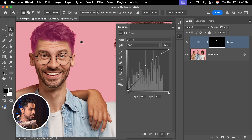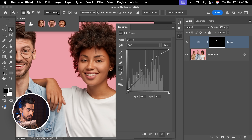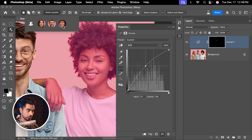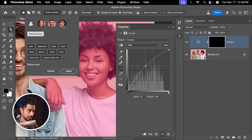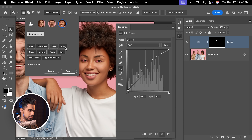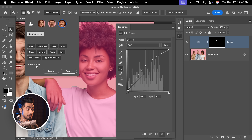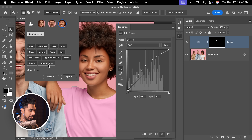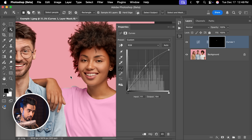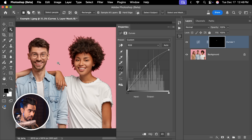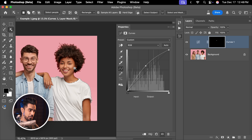Let's try something else. Let's open up Select People again, and for this lady right here, let's select the upper T-shirt. I cannot see it, so I'm going to click on Show More, and see Upper Clothes, and apply. Now we have a selection of her T-shirt.